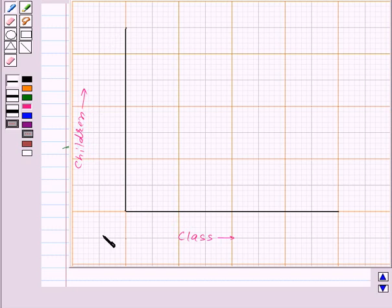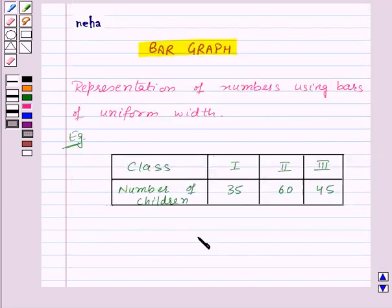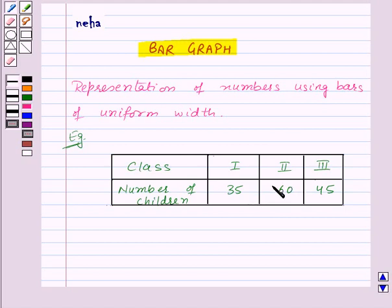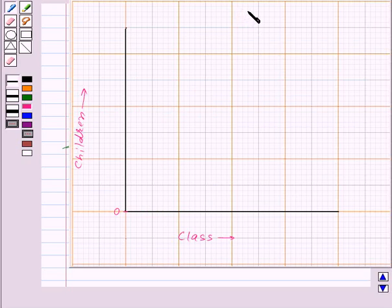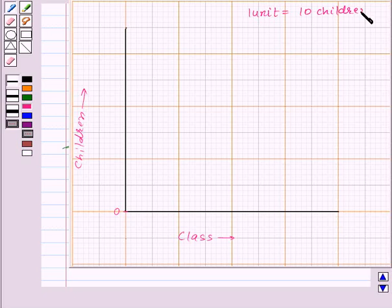Now we need to choose the scale. So let us start the scale at 0. The greatest value in the data is 60, so we will end this scale at a value greater than 60, say 70. So let us take 1 unit equal to 10 children. This is the scale for this bar graph.